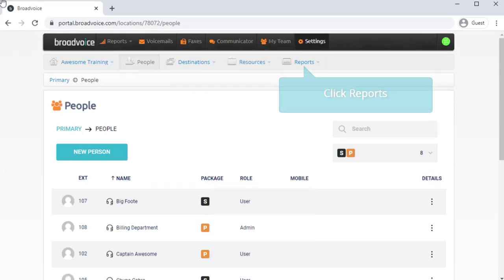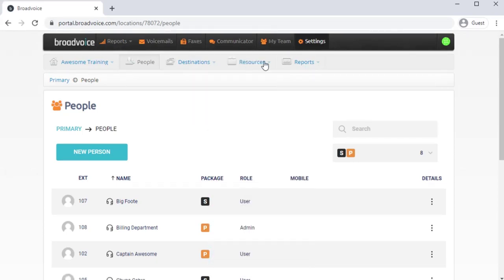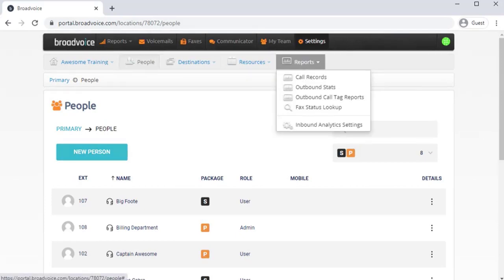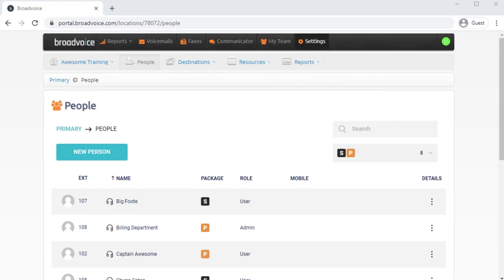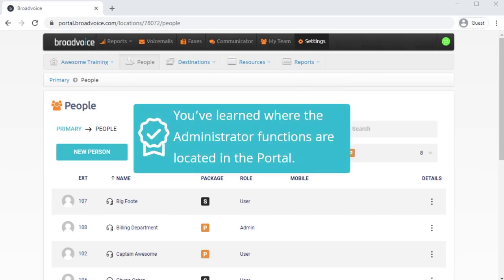The last option you see here is for Reports, such as call records and outbound stats. You've finished learning about where the administrator functions are located in the portal.